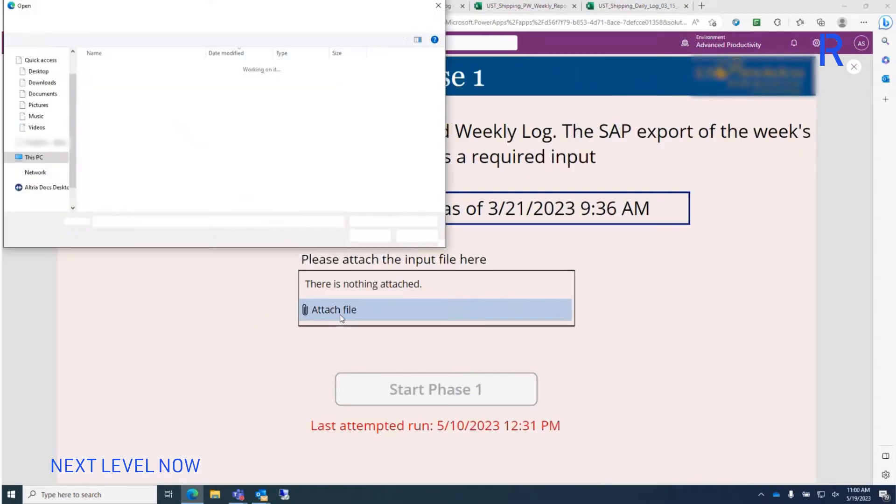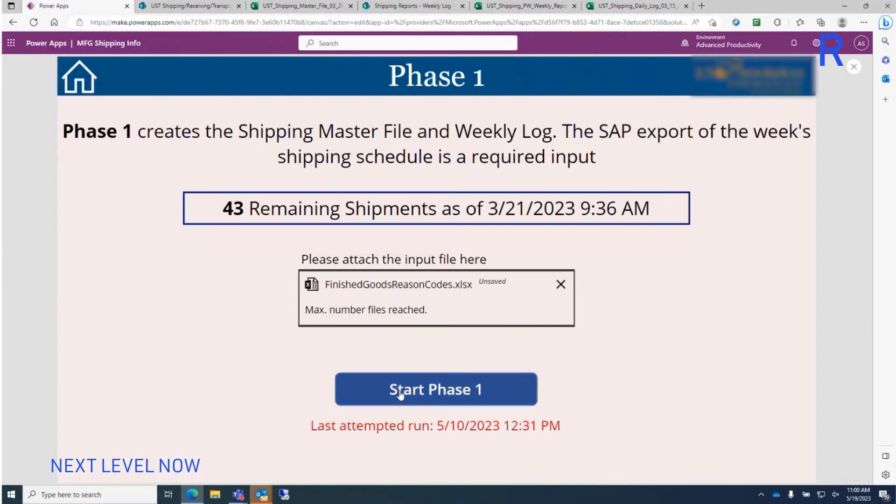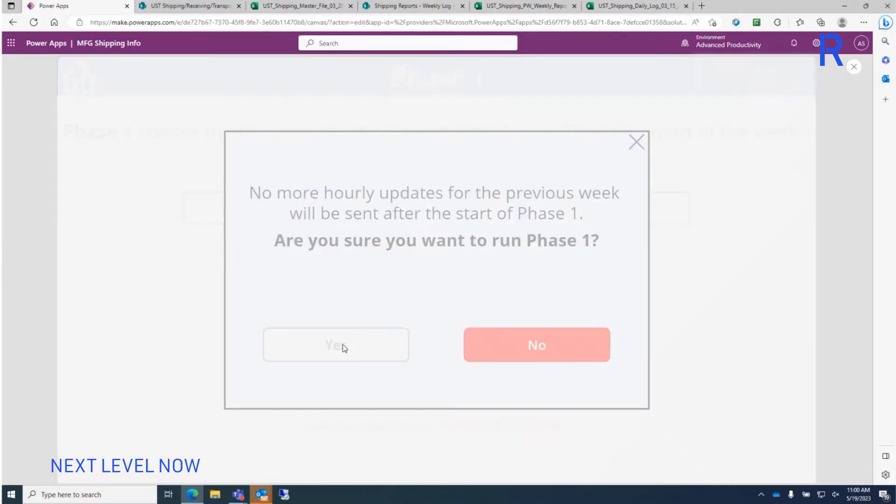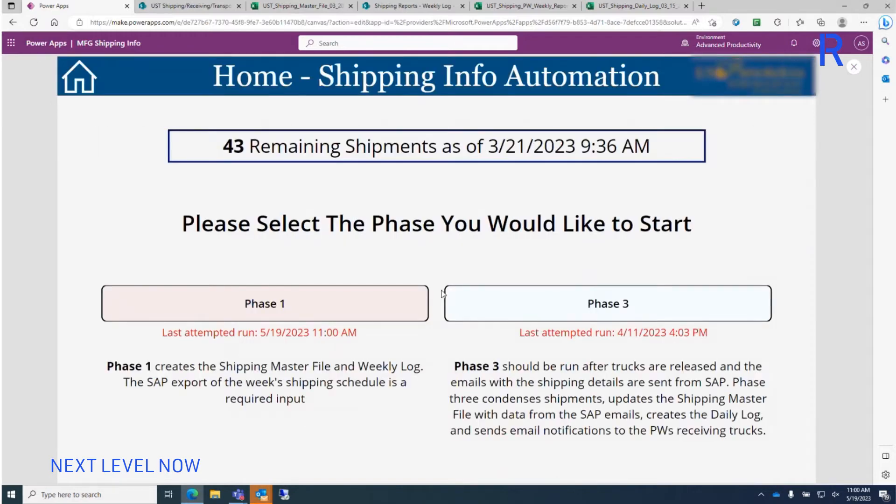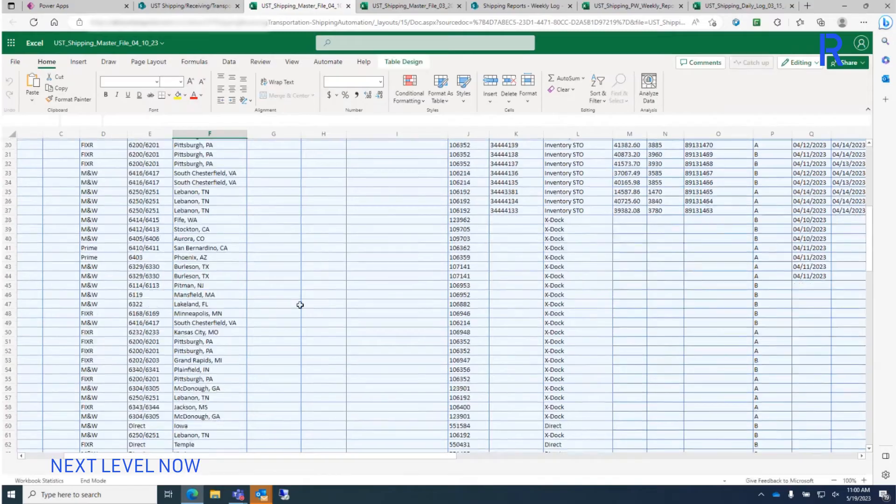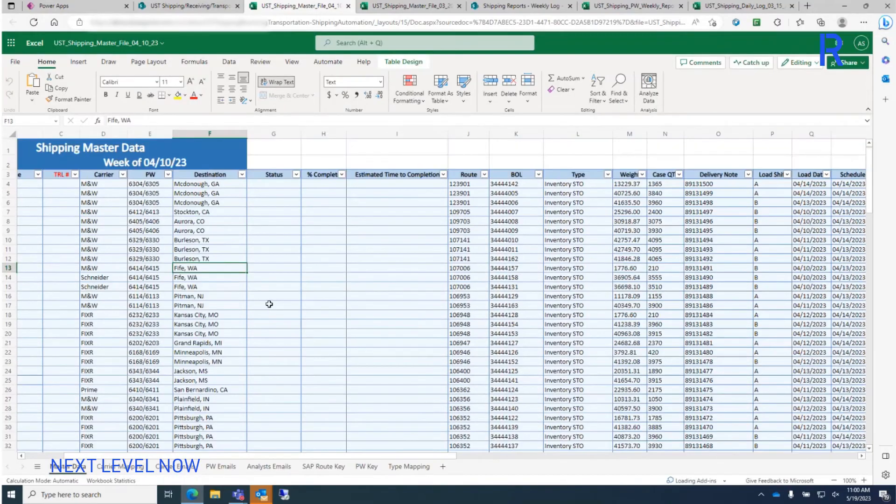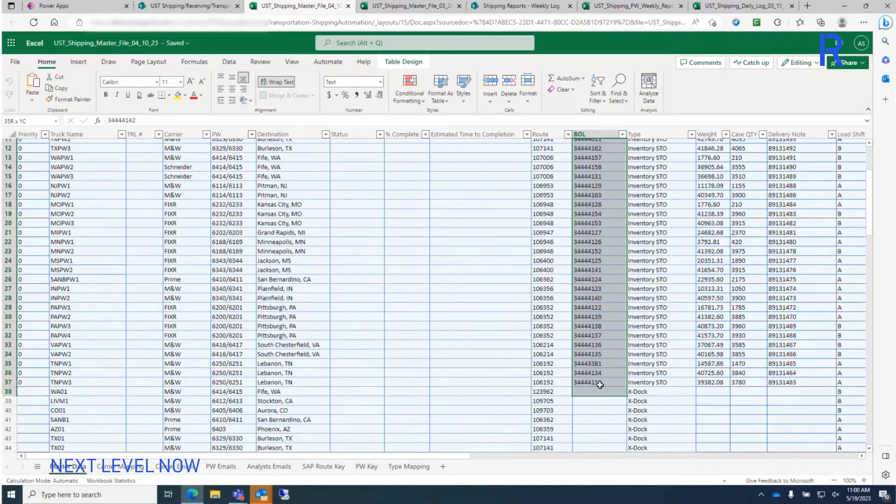The introduction of the automation has created a single web access that allows the supply chain team to trigger the generation of the shipment master file automatically to reflect recurrent and expected shipment for the upcoming week.